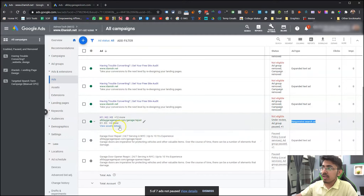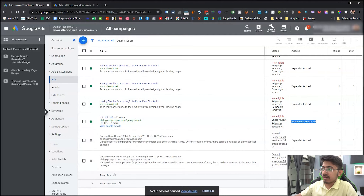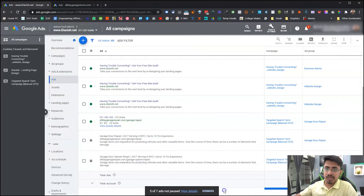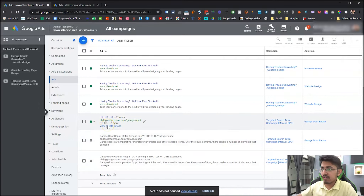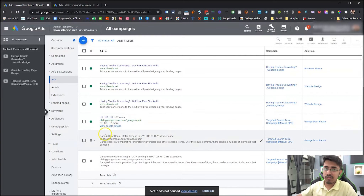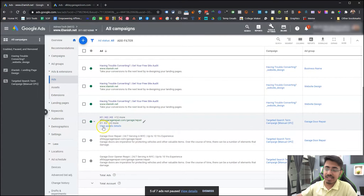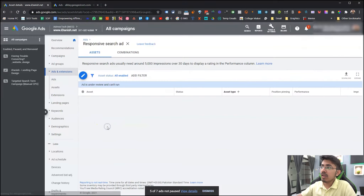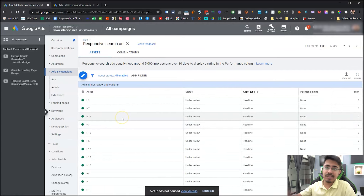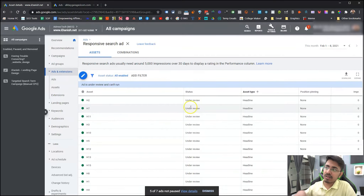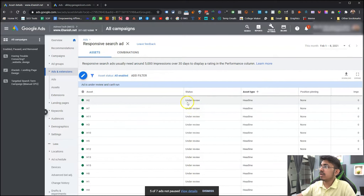To check the performance of how the headlines and the four descriptions we set up are performing, you need to click 'View Asset Details'. Currently these are all under review, so it just says 'under review' in the review column. Let me dismiss that.